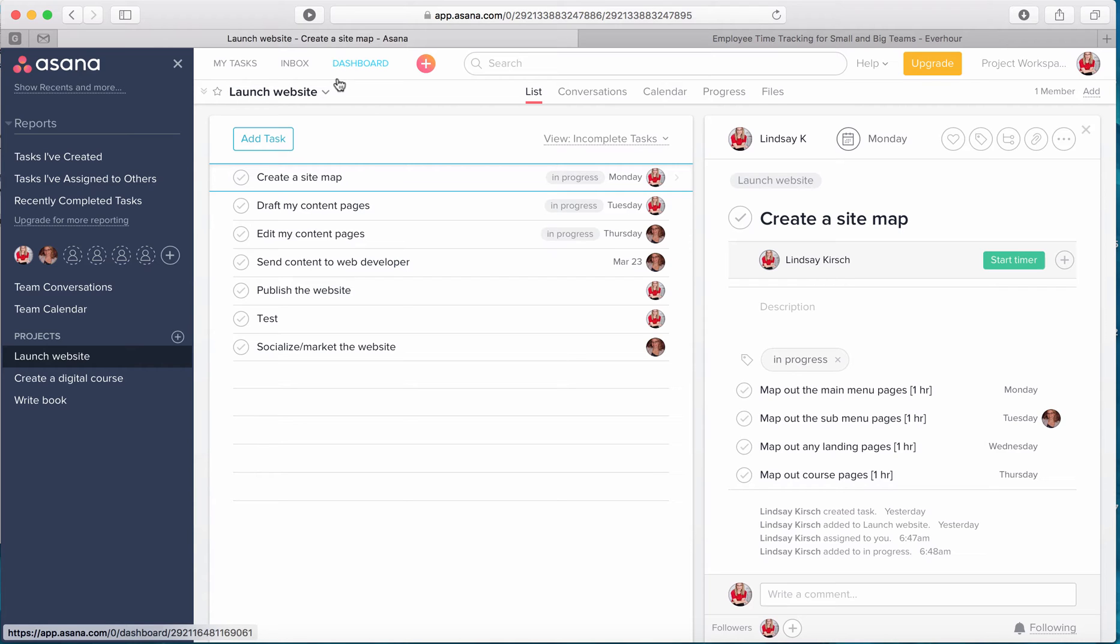So getting started, I have Asana open to the project that we have been working on for the past couple of videos. We're going to focus now on estimating out our task time as well as tracking it. But first I want to answer a few questions around why this is super important.